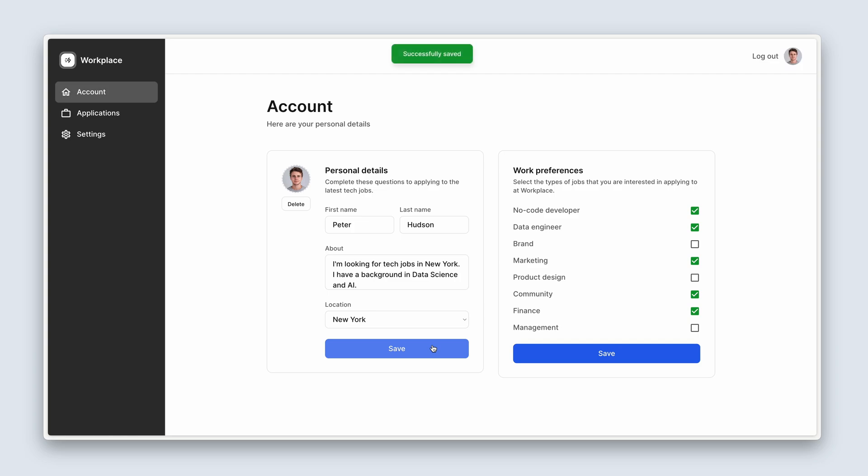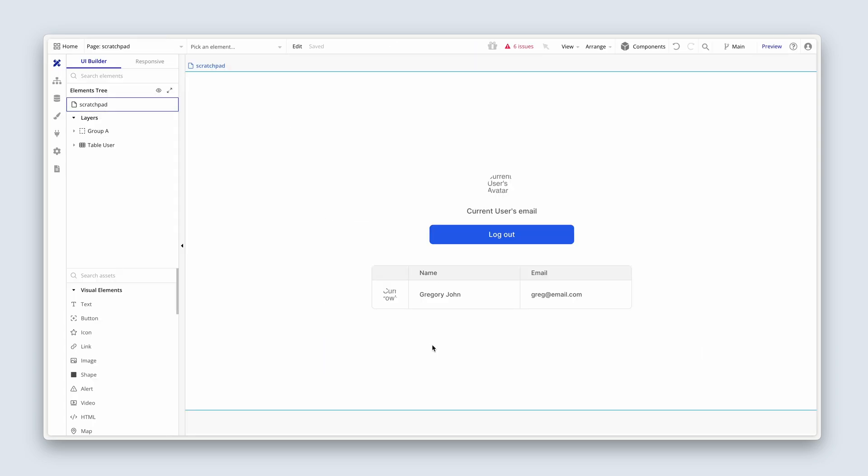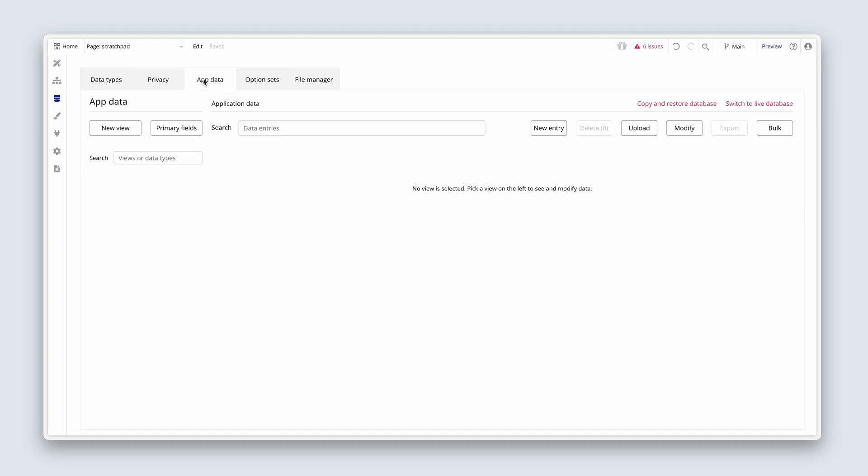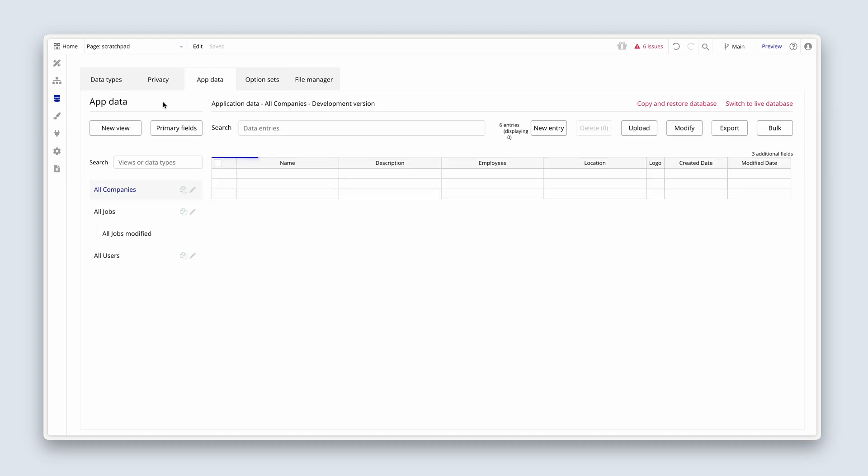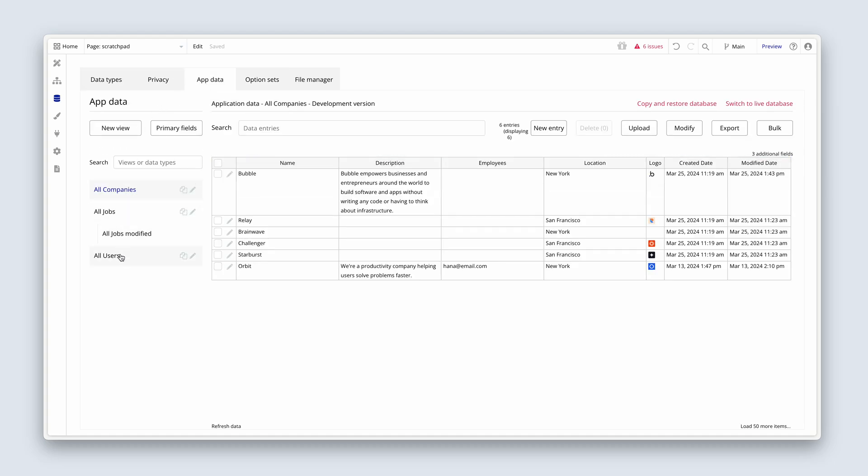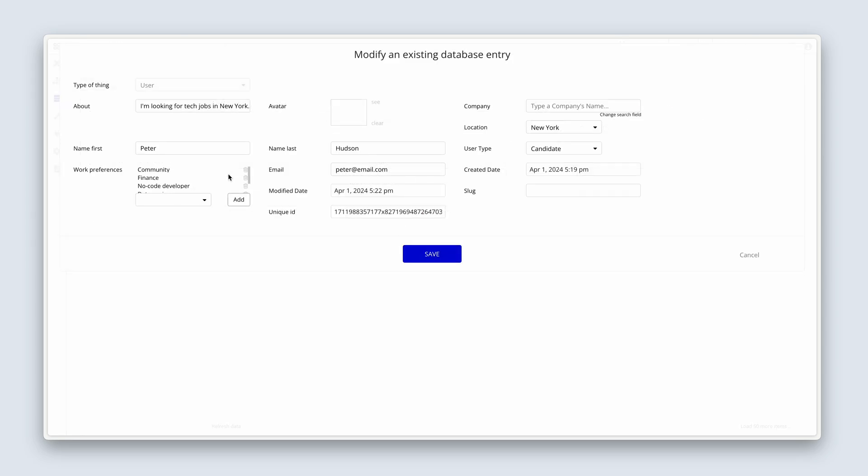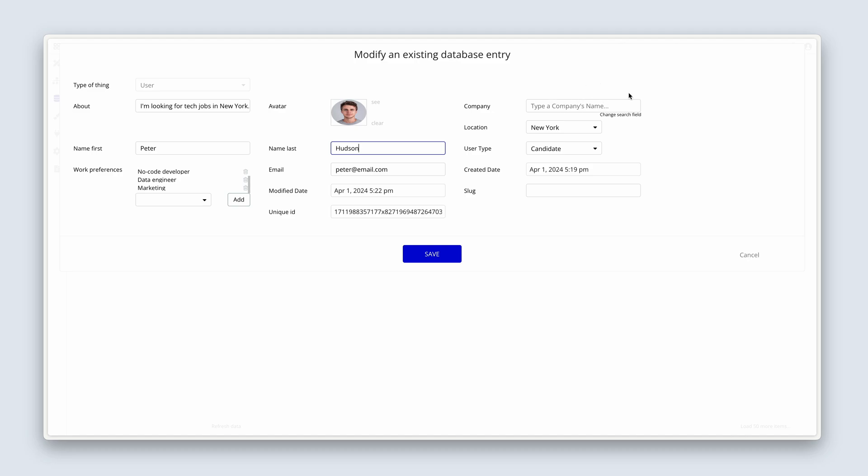Let's check out the database. So I've clicked on all users in app data. And let's click on the pencil icon so we can see our work preferences. Peter, Hudson, about, image. And yeah, so Bubble will always show us all of the fields attached to a user. He doesn't belong to a company and therefore nothing needs to be in there.